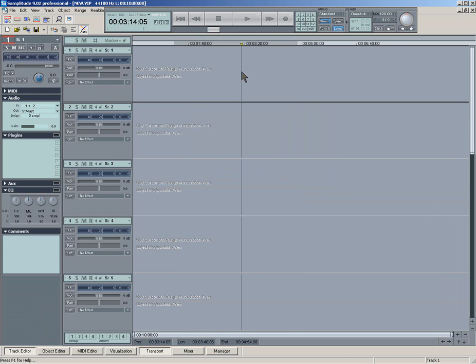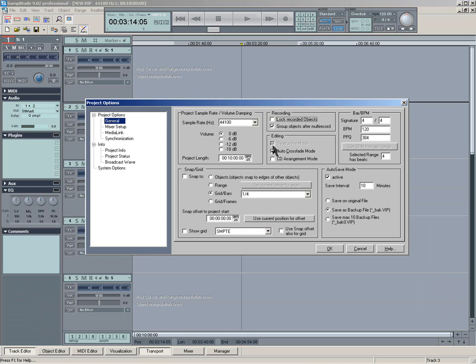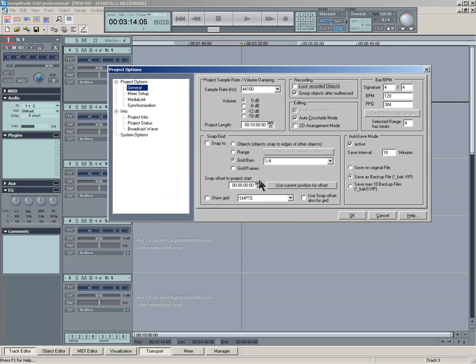So the best way to set this up, which is what I do anyway, is to press I on the keyboard and you get the project options coming up.